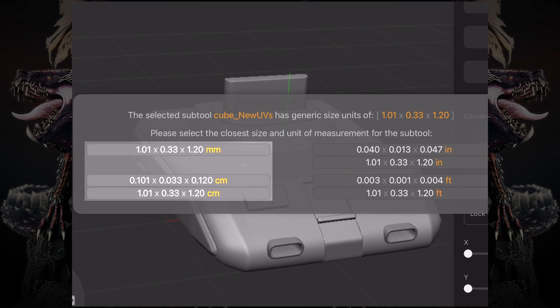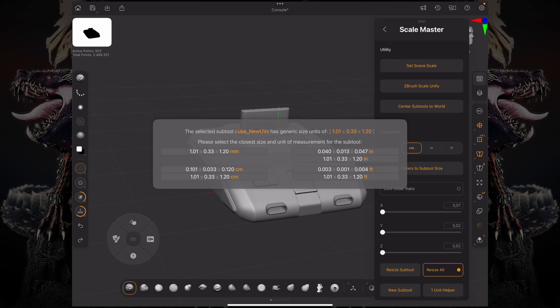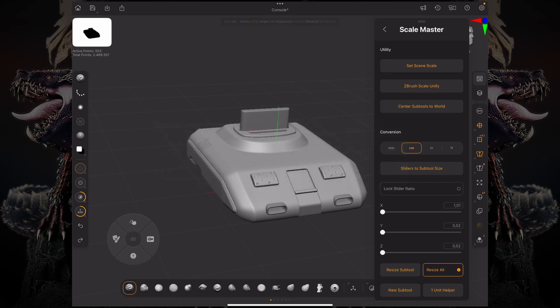Or I can use this 1.1 generic unit as a centimeter. So if I do this, it's going to scale it up and relate it to the world.